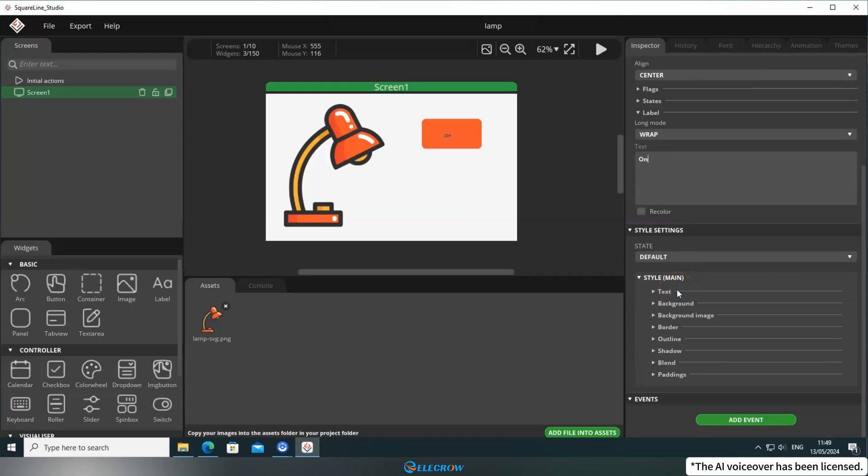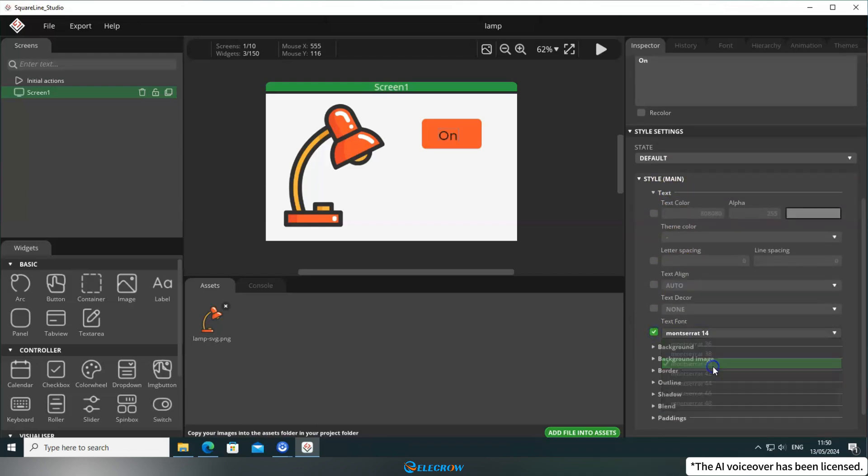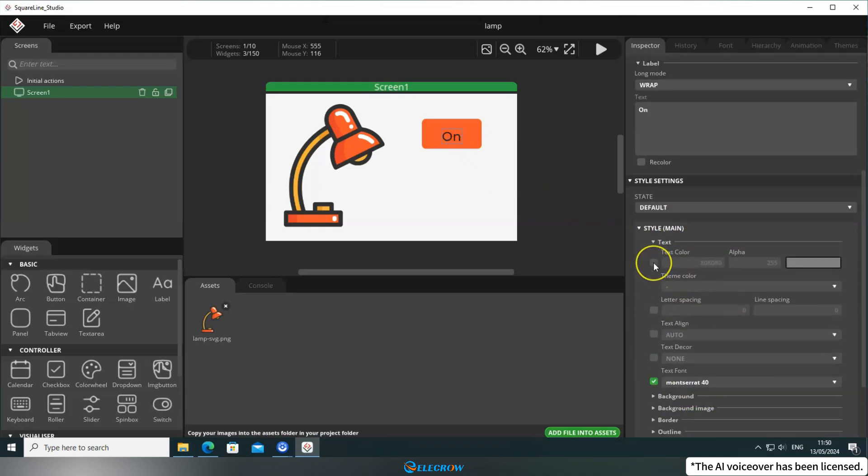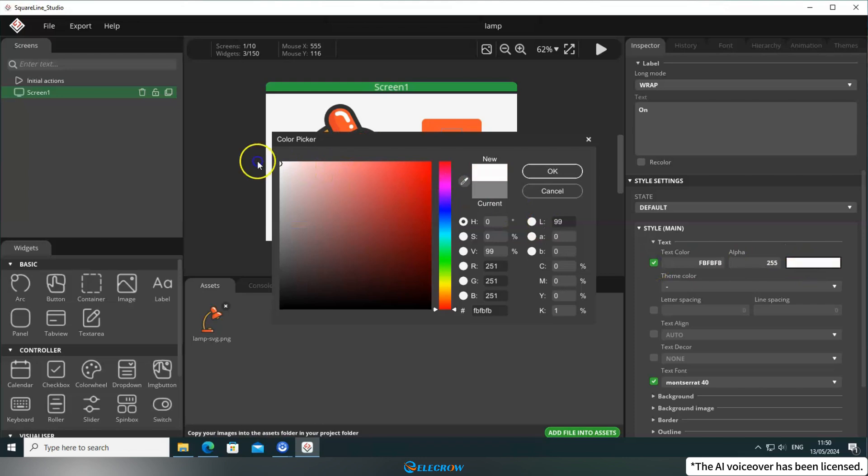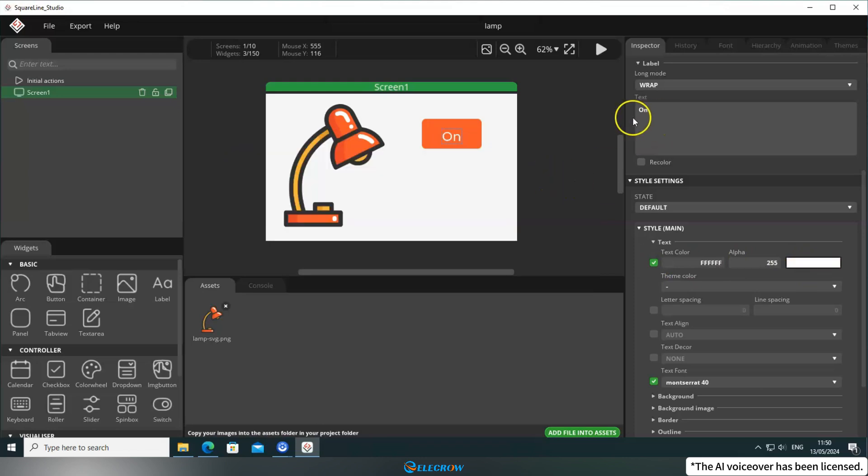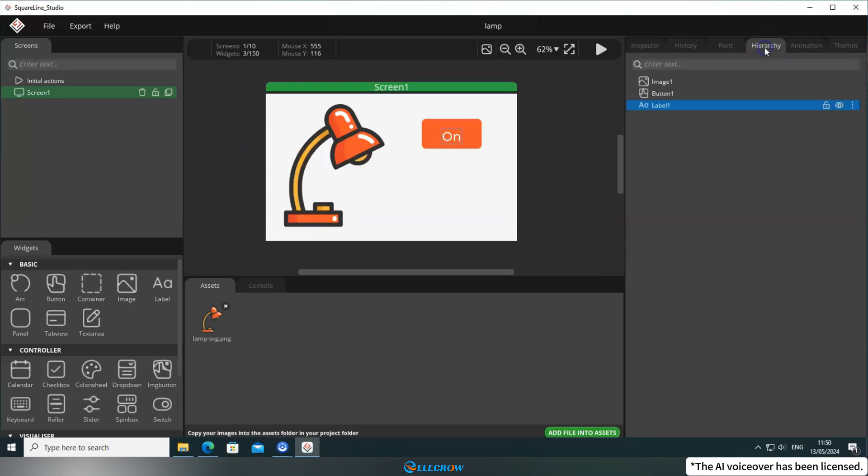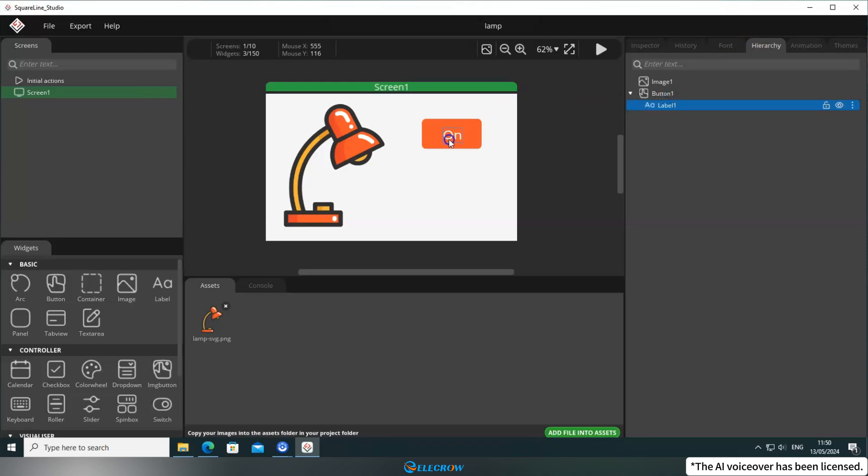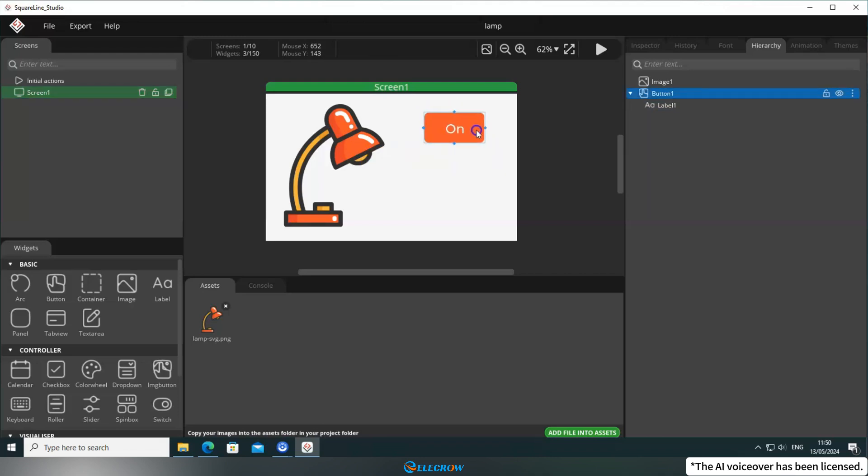Let's increase the font size to 40 and change the label color to white. It'll look nicer. Next, switch to the Hierarchy panel and set label 1 as a child component of button 1. You can simply drag it over. Now, whenever I move button 1, label 1 will move along with it. The button for turning on the light is already set up.